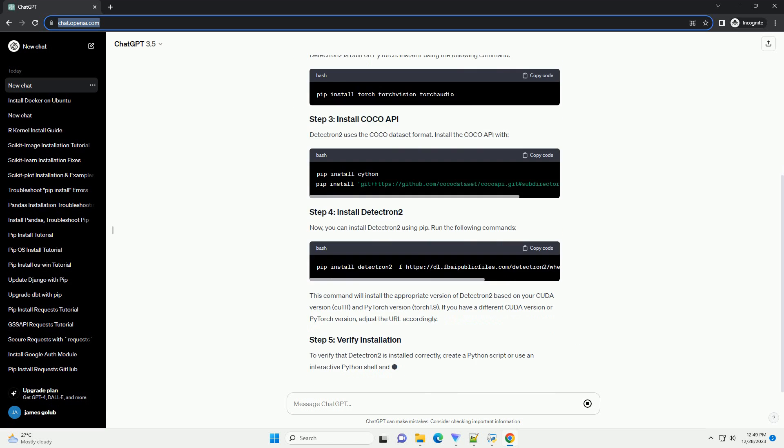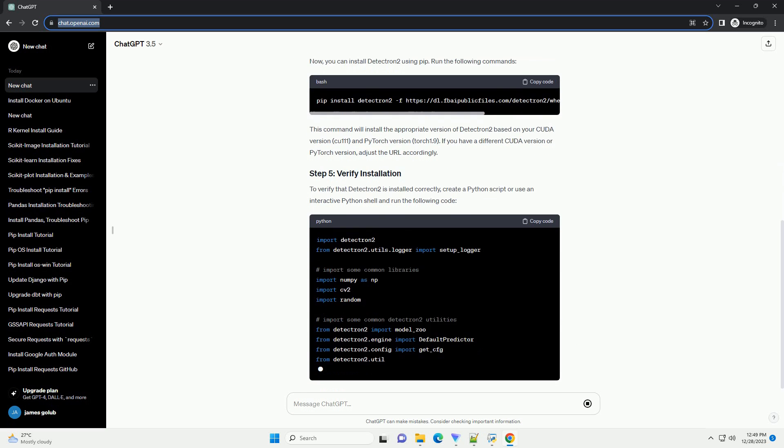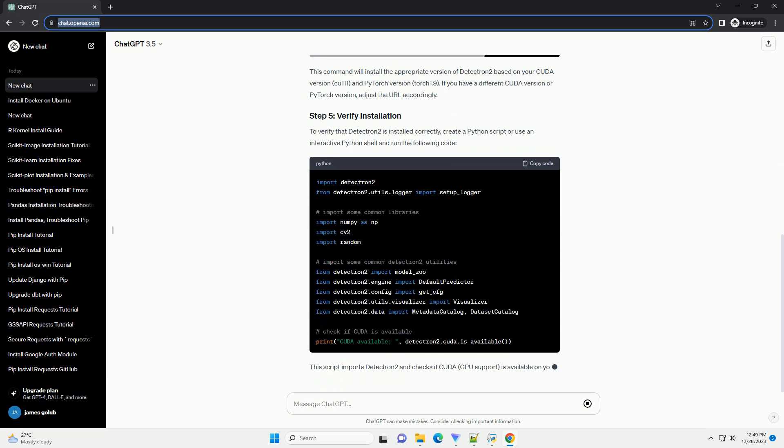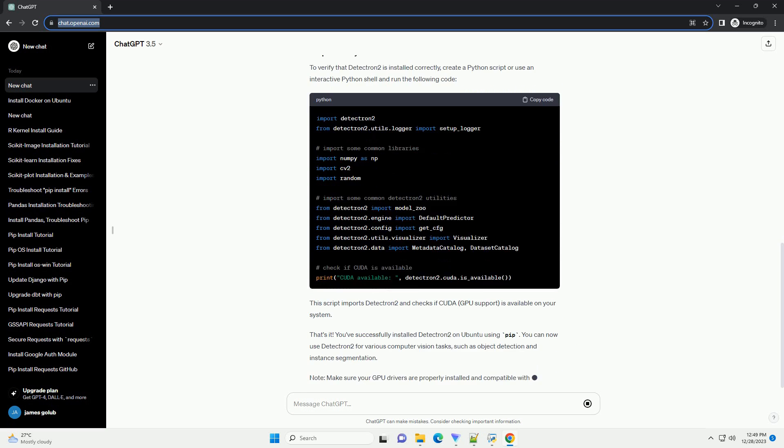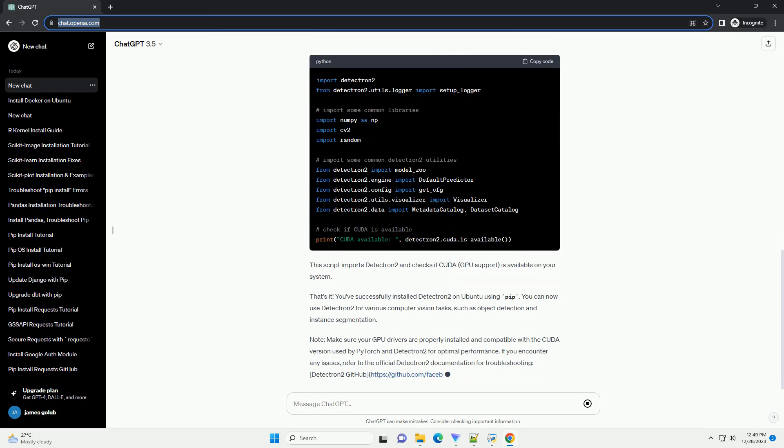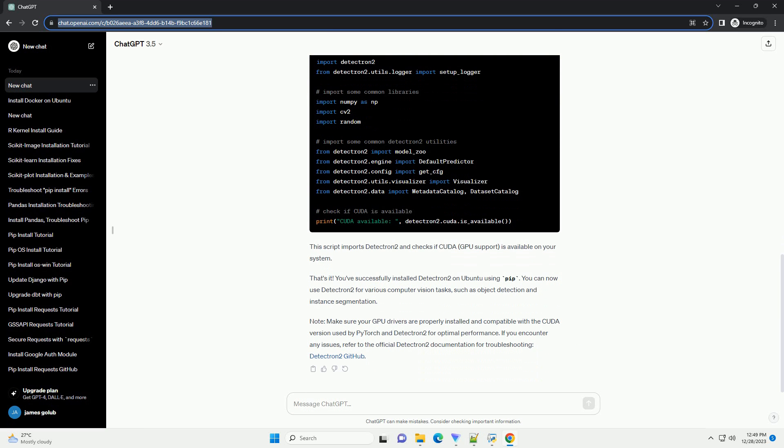Make sure you have Python and PIP installed on your system before proceeding. Before installing Detectron 2, you need to install some dependencies. Run the following commands in your terminal.